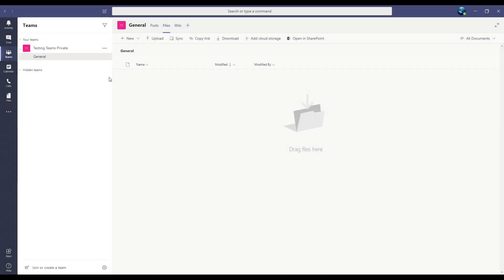All the conversations you have in your teams will be organized in something called Channels. We use Channels to organize different conversation topics. Your Channels are listed underneath the team names.